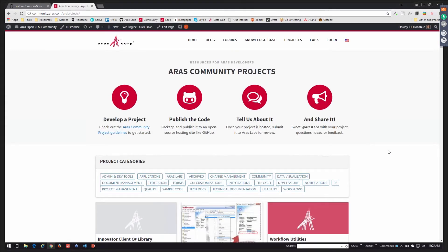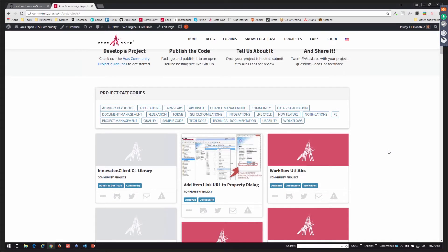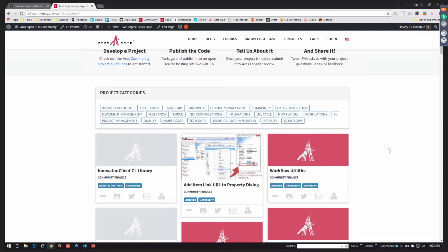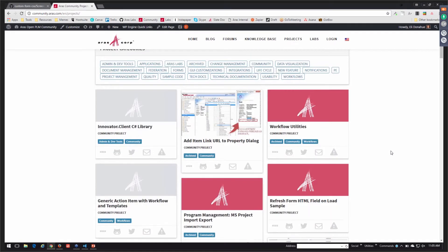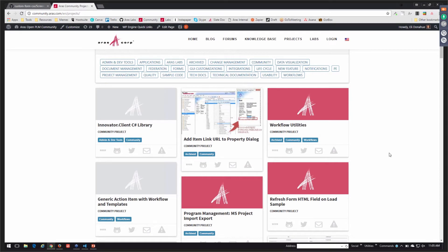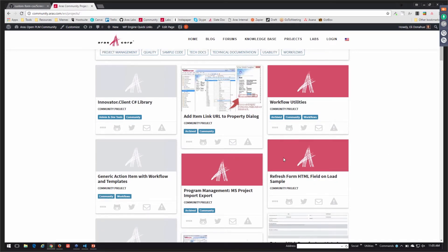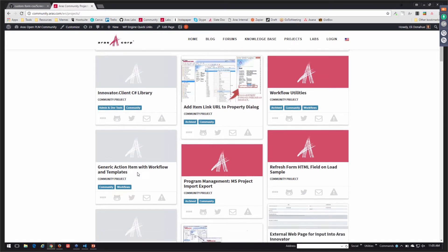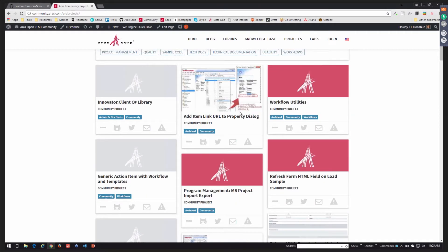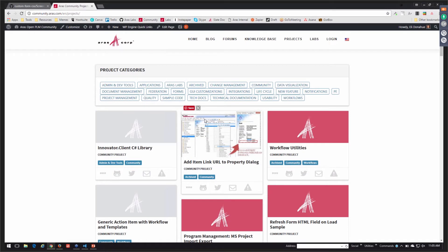Here's our new community projects page. For those of you who may be familiar with our old community projects page, it looks a bit different, but it has a lot of the same projects. A lot of the projects have been migrated over. Some have been archived, some projects have been included into standard products or have been merged into various applications. But some of them are also being updated. And then we've also got some new ones. We've got a few that have been submitted from the community just since ACE. But what we're going to look for here is the Aras Labs project.